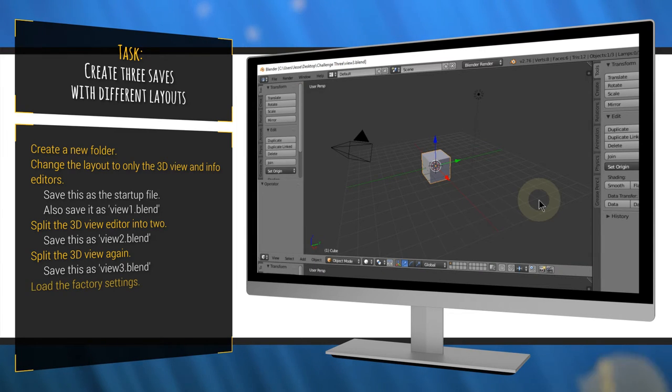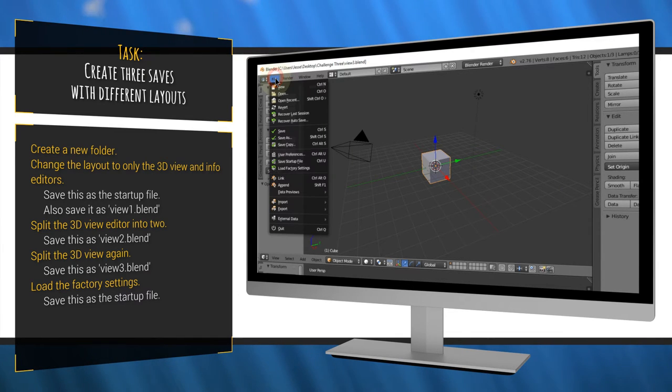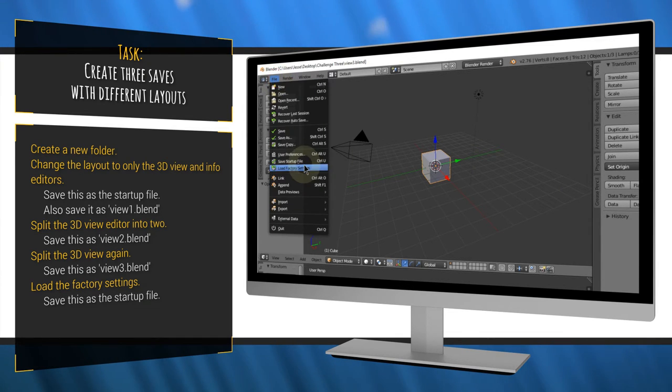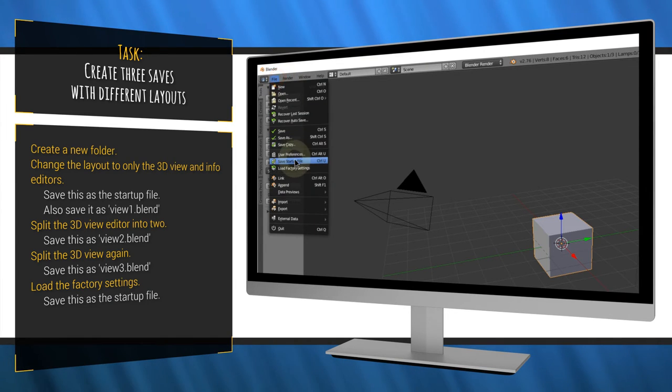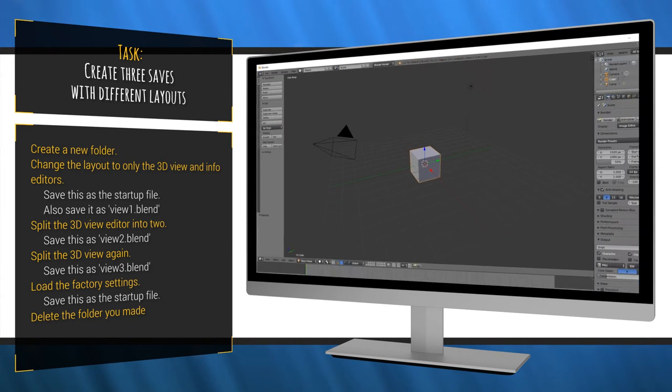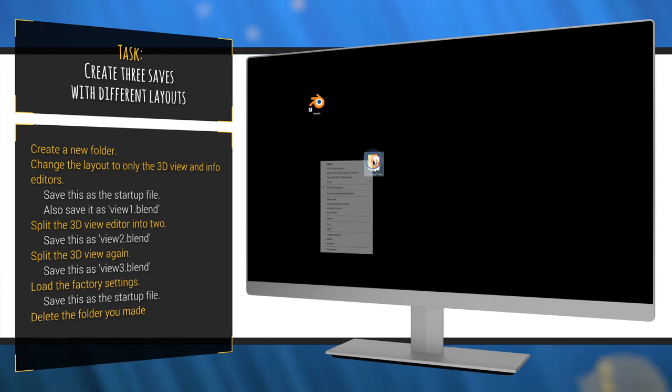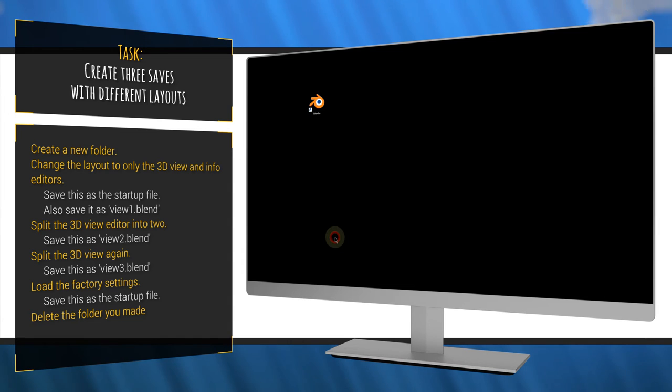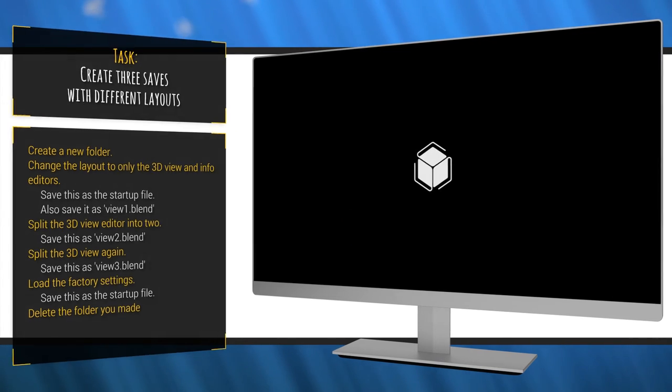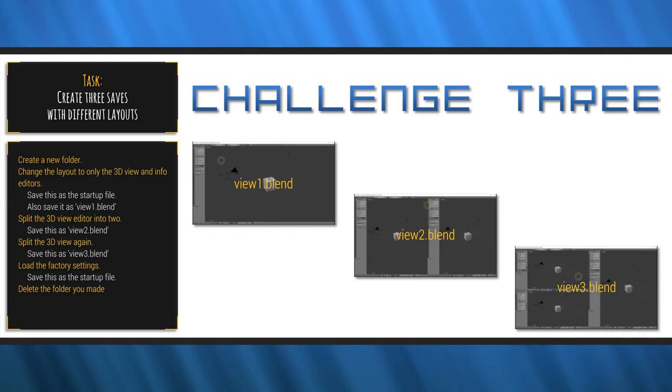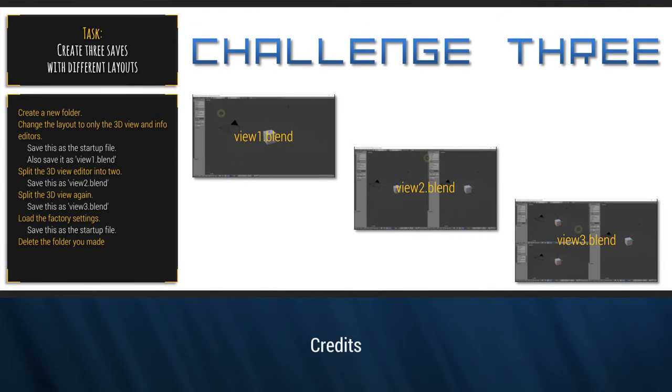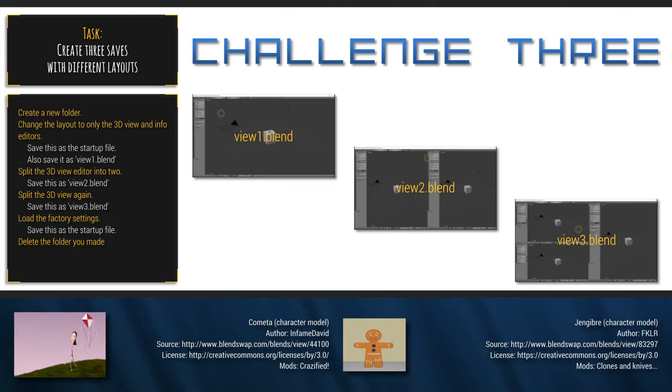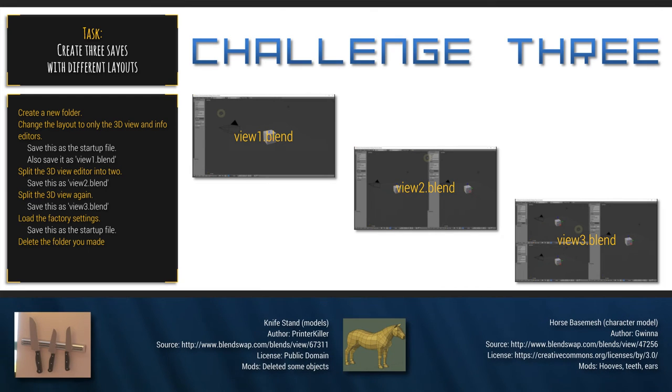Finally, restore the default scene by loading the factory settings and saving the startup file again. Delete the folder containing all these files and you're done. Move on to the last part when you've finished. If you make a few mistakes, no worries. You can always restore the original file by following the last part of the instructions. See you next time.